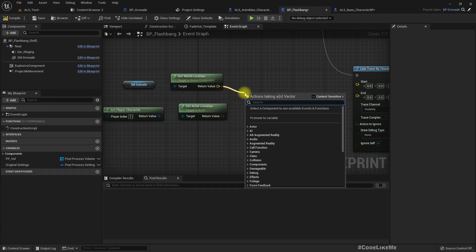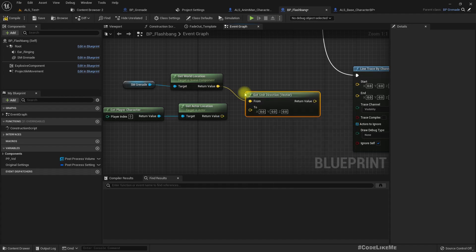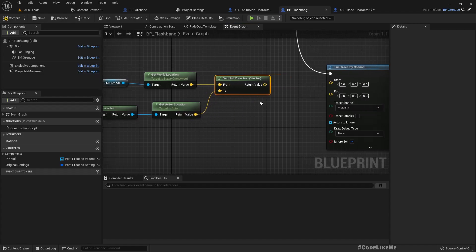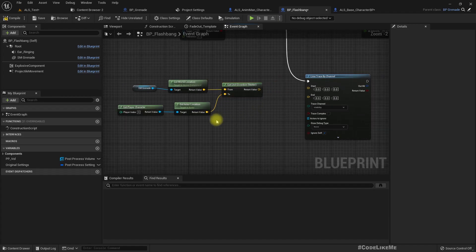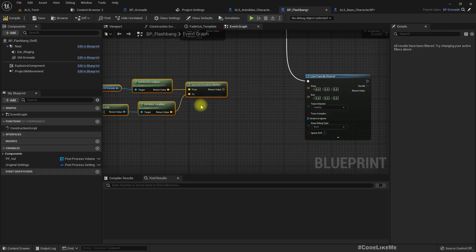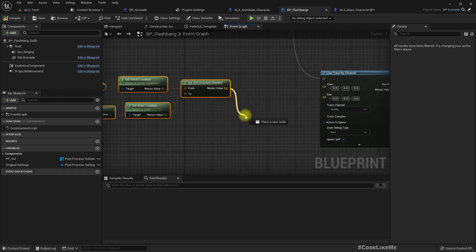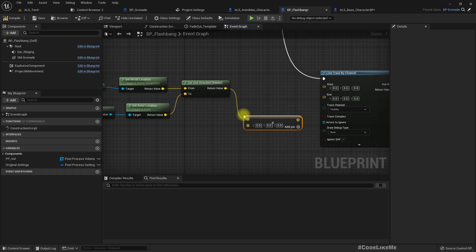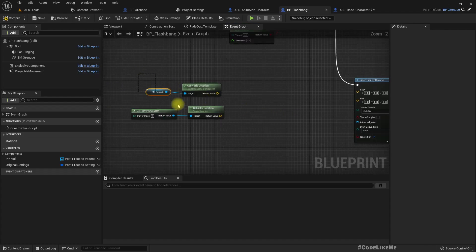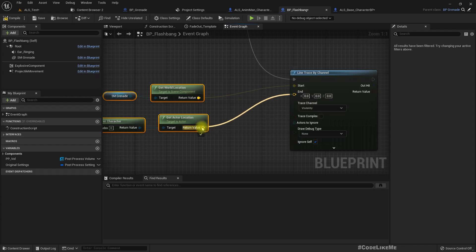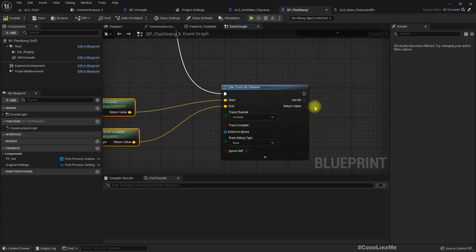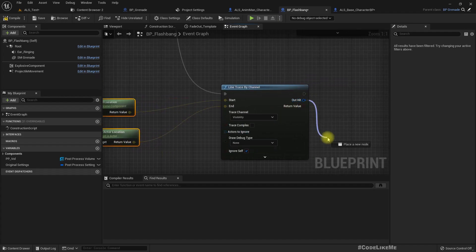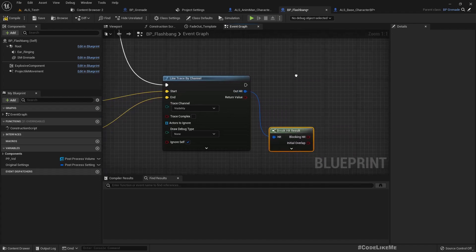So here, let's get direction from the grenade to the player. Because this should only work within a certain close range. So let's multiply this by... oh wait, no. We can directly use this start and end location.